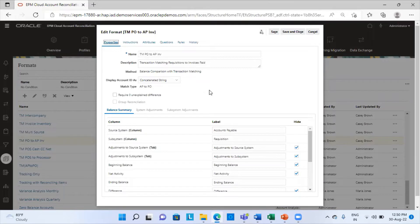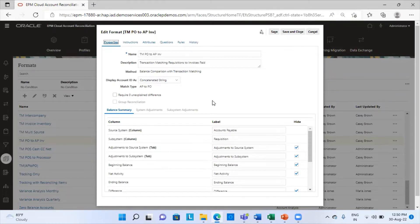Similarly, for account analysis method with transaction matching — if I want to provide analysis for balances and also do transaction matching — I can choose the balance account analysis method with transaction matching. There is a match type called AP to PO, which has already been created. This is very important in a transaction matching format, as the first step is to create a match type. Then that match type is attached to a format, and then this format is attached to a profile before doing the reconciliation.